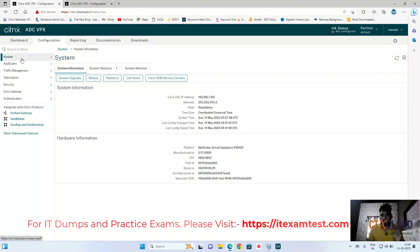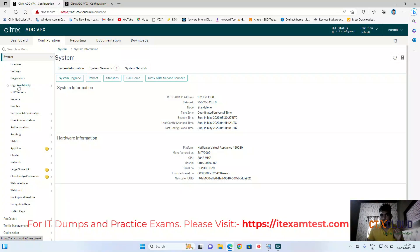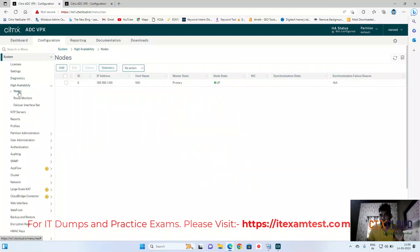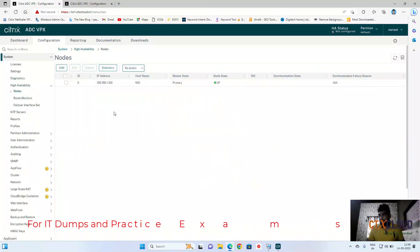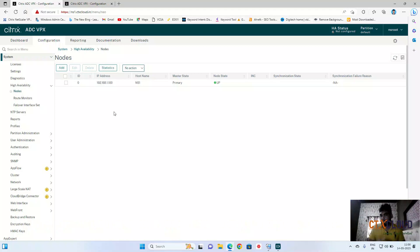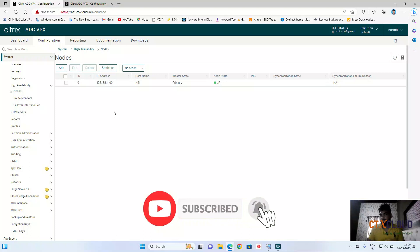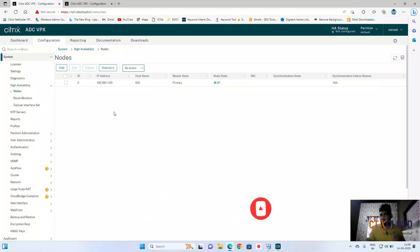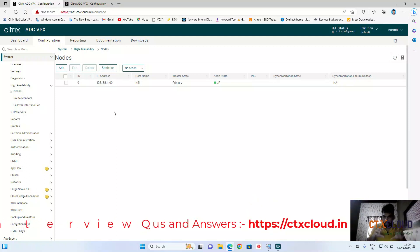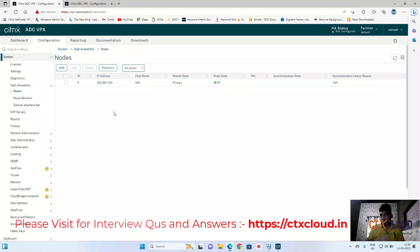Now on NetScaler one, click on System, click on High Availability, and click on Nodes. As I told you in the last video, make sure both NetScalers are on the same version, the same hardware configuration, and have the same license. I know there will be a challenge here because my two NetScalers are running on different versions, but I just want to show you the practical.